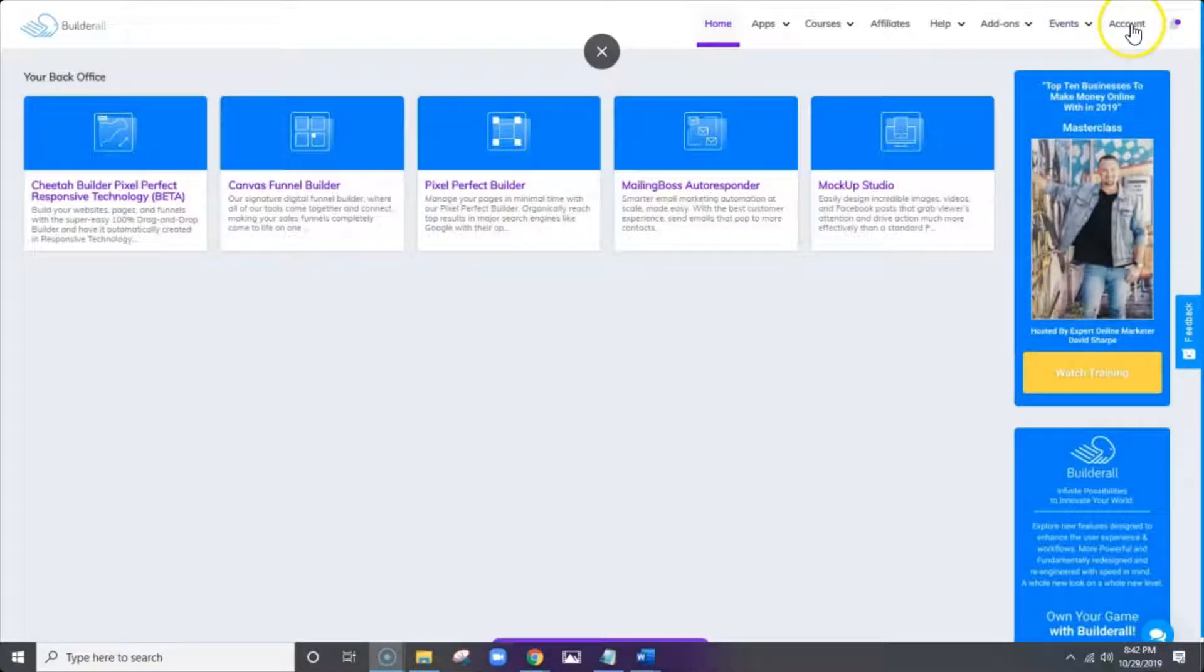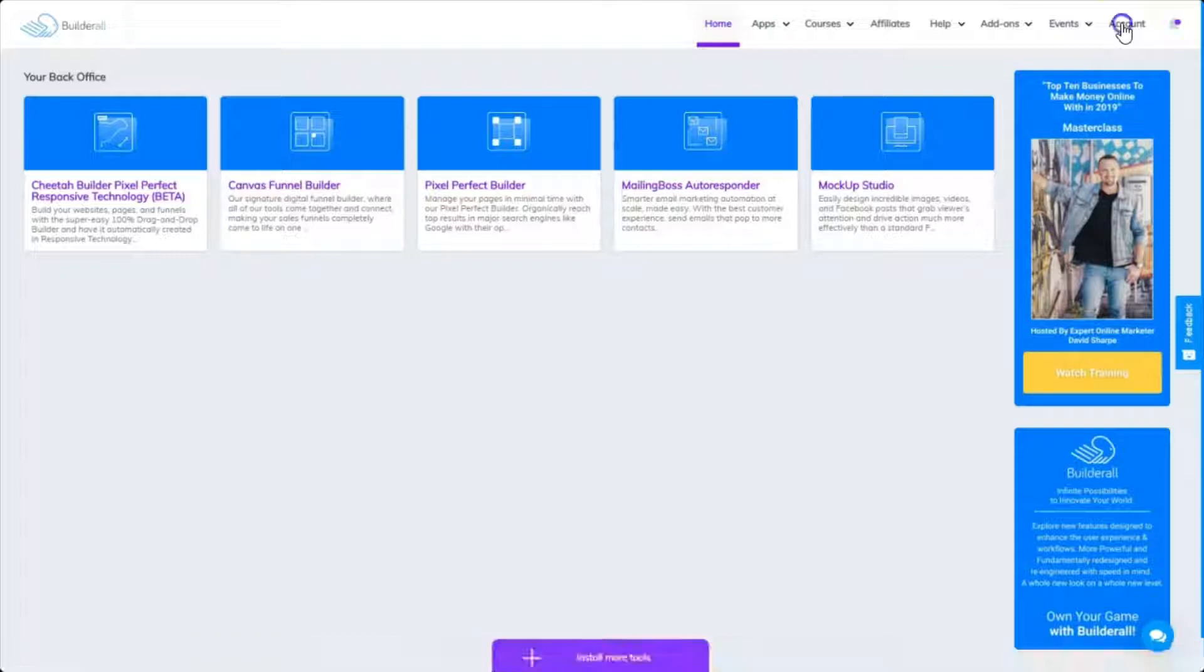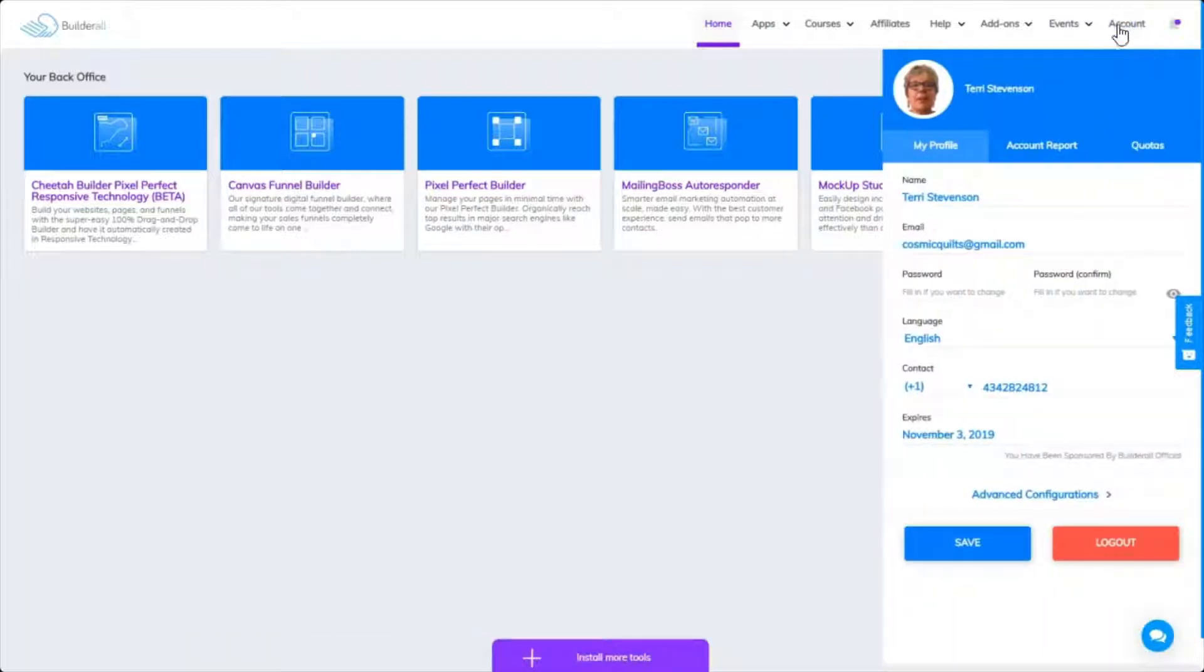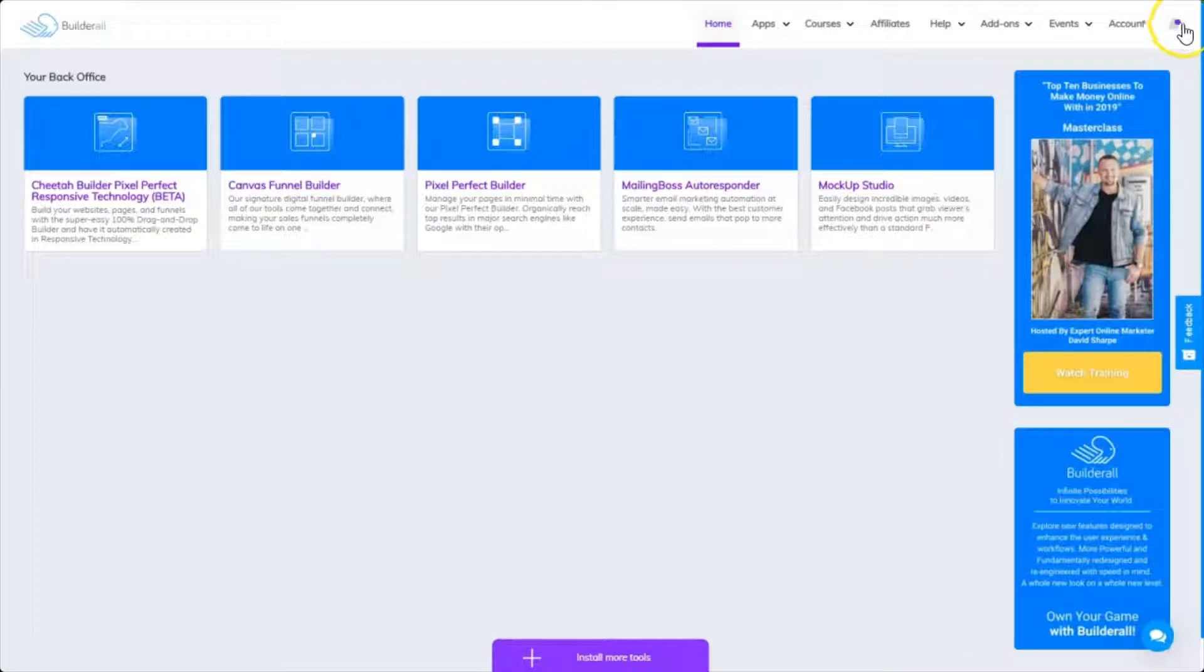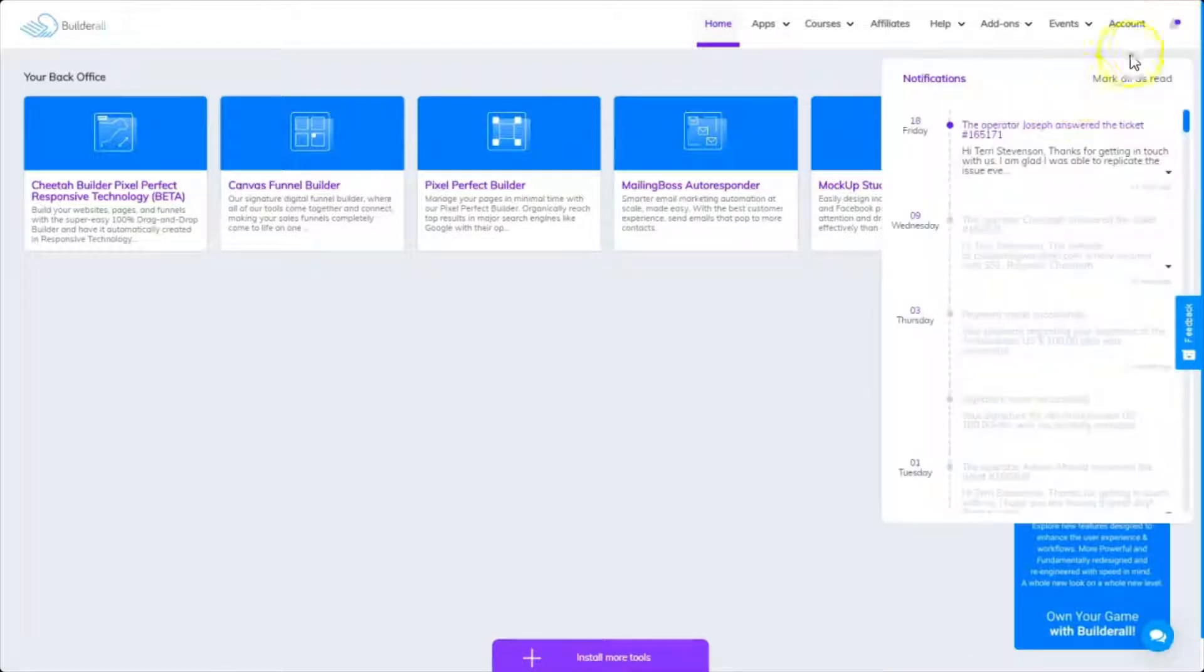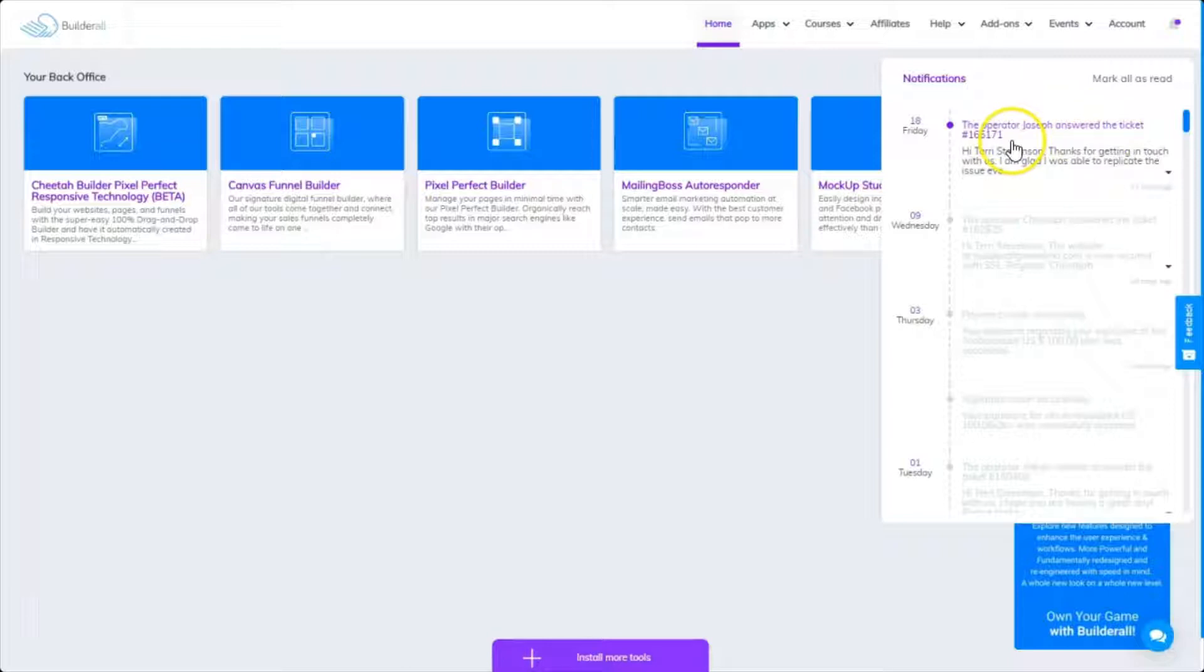All the way to the right here is your account. When you click on that, you can access your account and log out. And all the way to the right on the bell, and this is where you'll get received notifications.